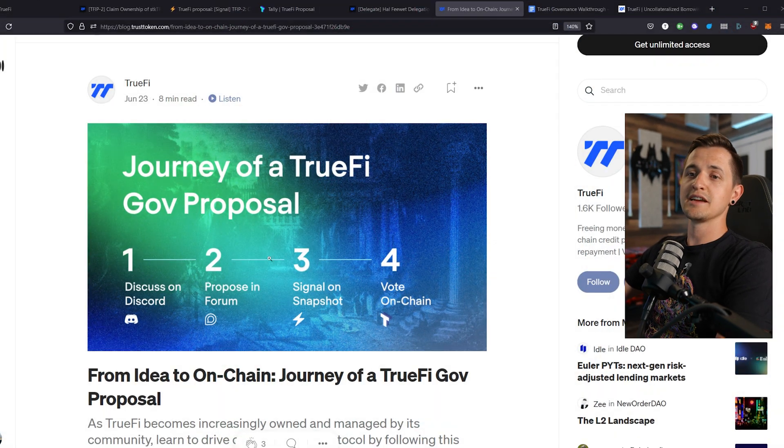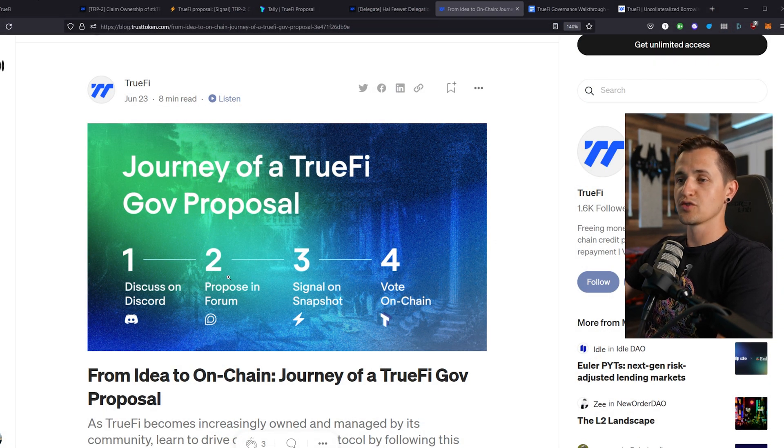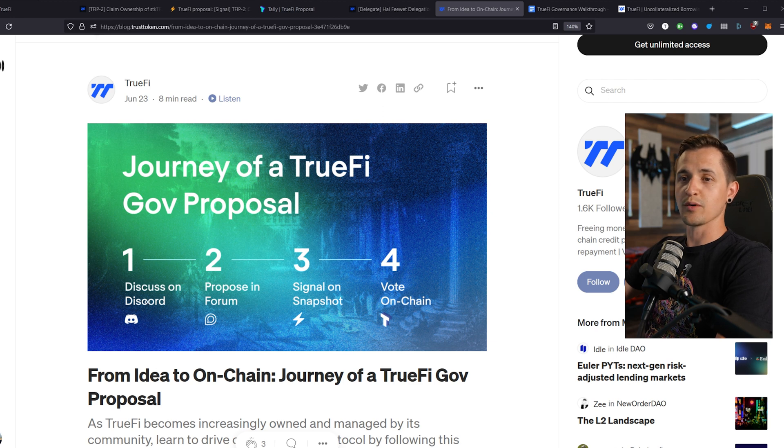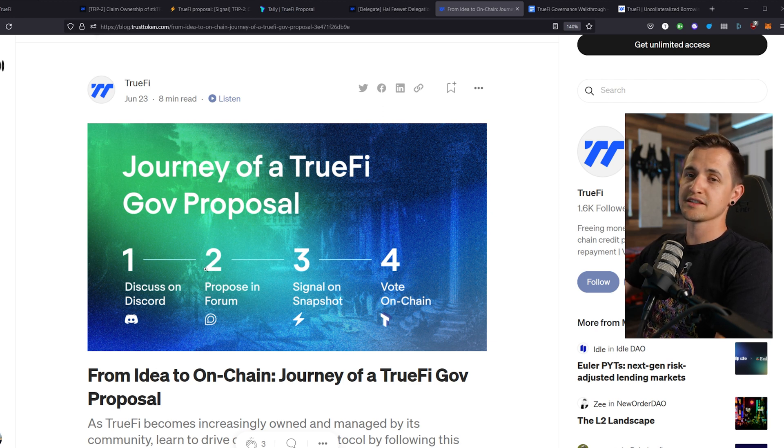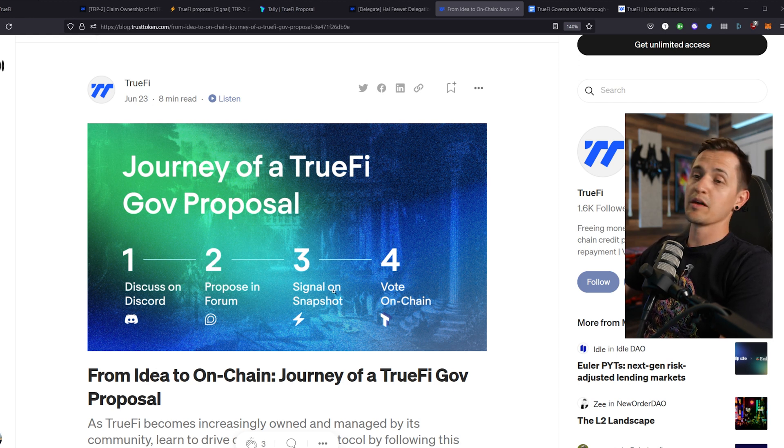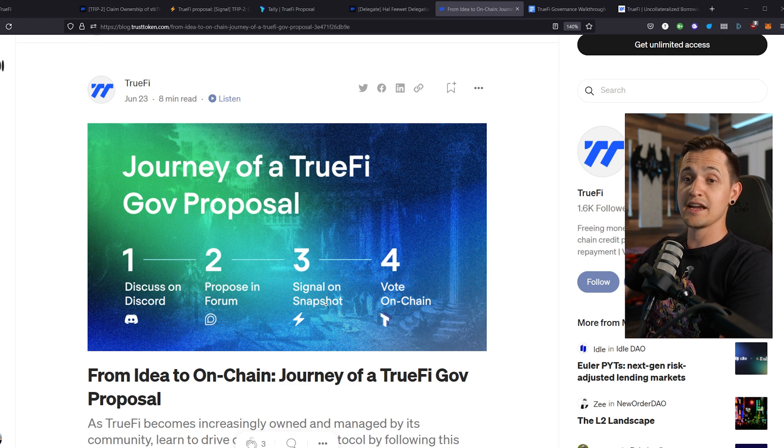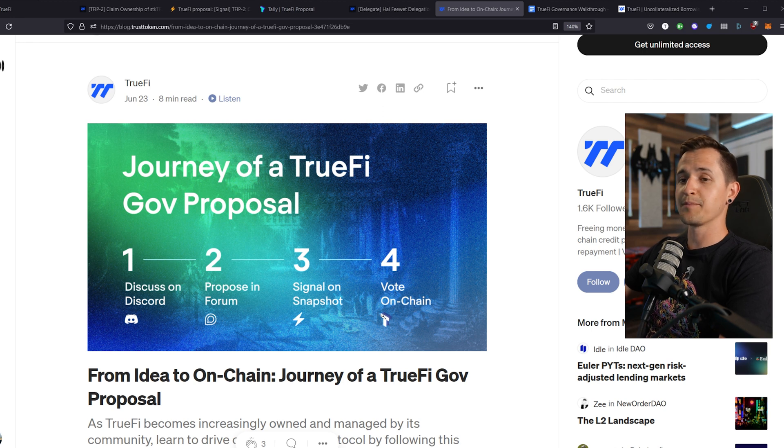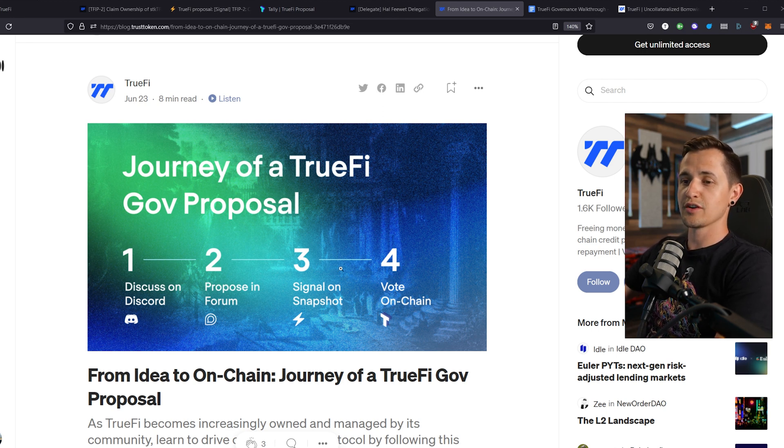Now there are four steps an idea must go through in order to be implemented in TrueFi. First, a discussion starts in TrueFi Discord. Next, a specific proposal is posted in the TrueFi forum where it is discussed critically and thoroughly before moving on to step three, when a poll is created in Snapshot. The Snapshots are open for three to five days, and if holders vote positively, the proposal moves to the final step where there's an on-chain vote. Now that's kind of a lot, so let's break down each step, starting with Discord.